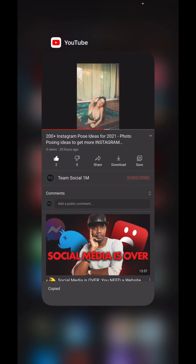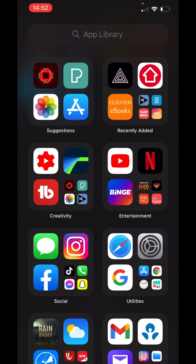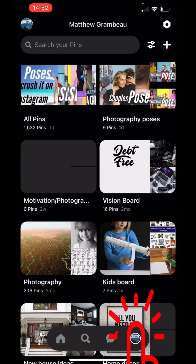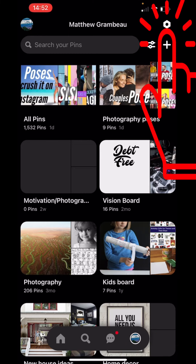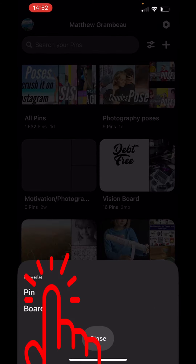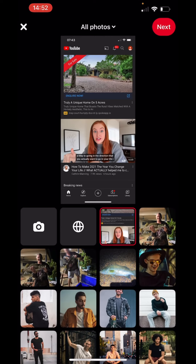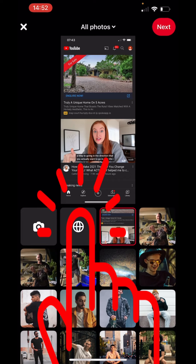Now let's go ahead and open up our Pinterest account. In the bottom right hand corner, click on your profile picture and tap the plus button in the top right corner. Here is the plus button — you want to create a pin. And now you want to go to the little world symbol next to the camera. Tap that one for World Wide Web.